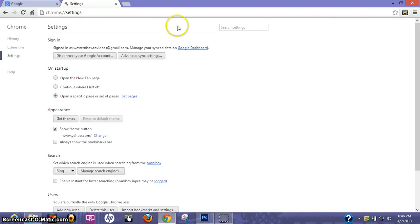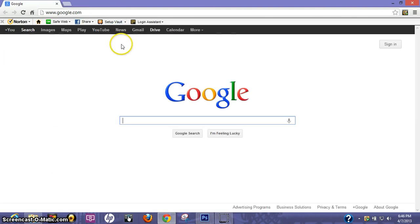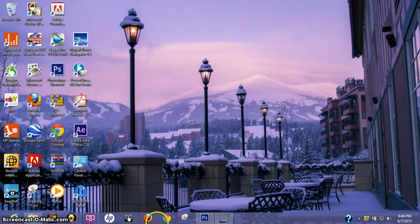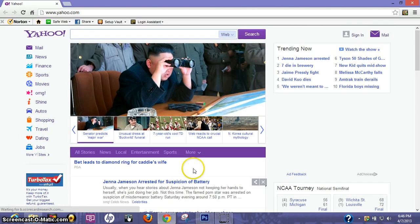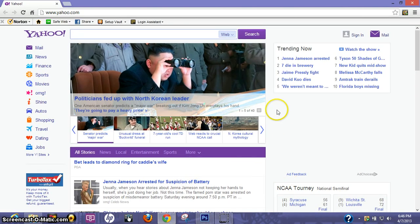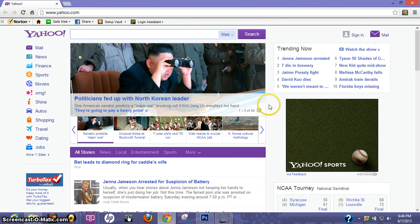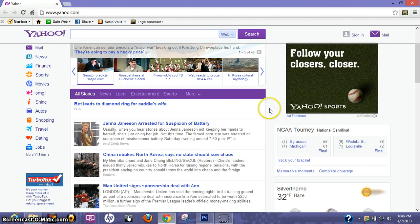Now let's do a quick test run and see how this actually worked. Give it a second to load up. And it looks like it's working pretty good, right on Yahoo.